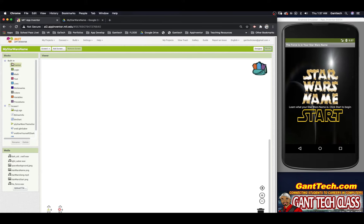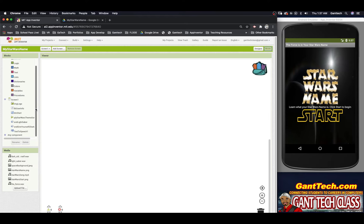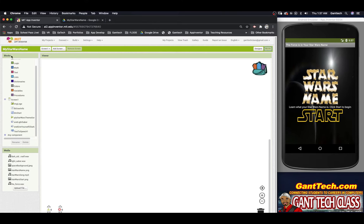App Inventor has a bunch of built-in blocks we'll use throughout this course. Down here we have Screen One and the components we added: the image logo, label user info, button start, the player for the Star Wars theme song, the sound effect lightsaber, the sound effect 'give yourself to the dark side,' and text to speech. You select the component you want to program and drag it to the viewer.